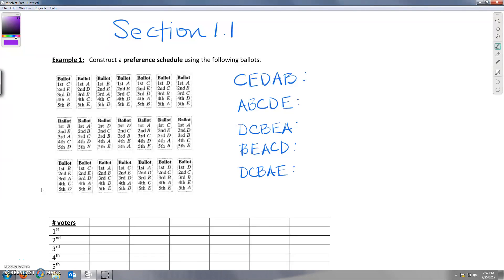Hello, today we're going to be talking about an example or two from section 1.1 basic elements of an election. Let's go ahead and look at our first example.